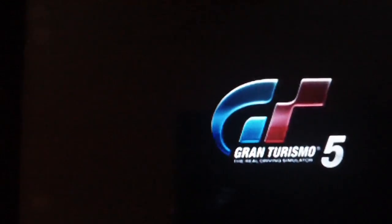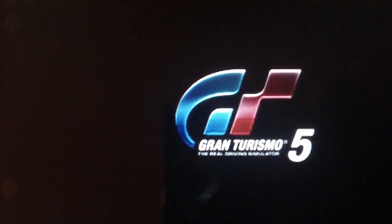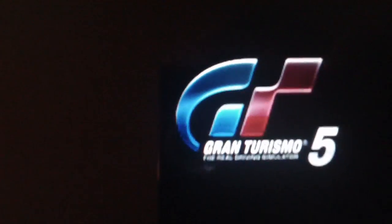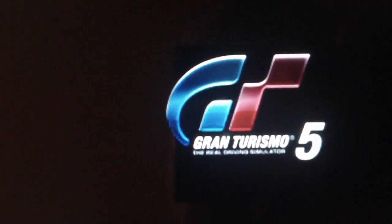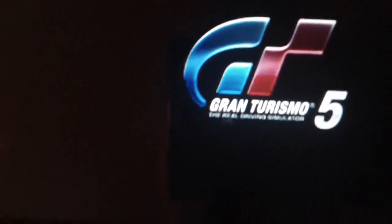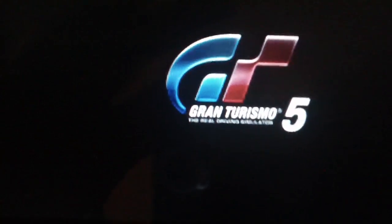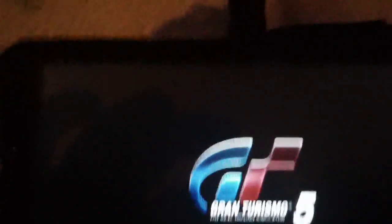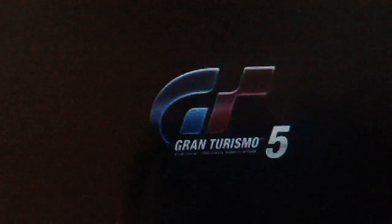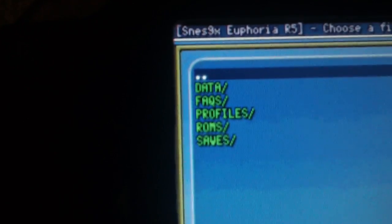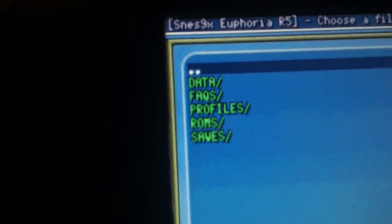Now once this starts up, you gotta remember that X is back and circle is select, instead of the other way around. It's backwards. So let's see if my camera will focus for us. There we go.